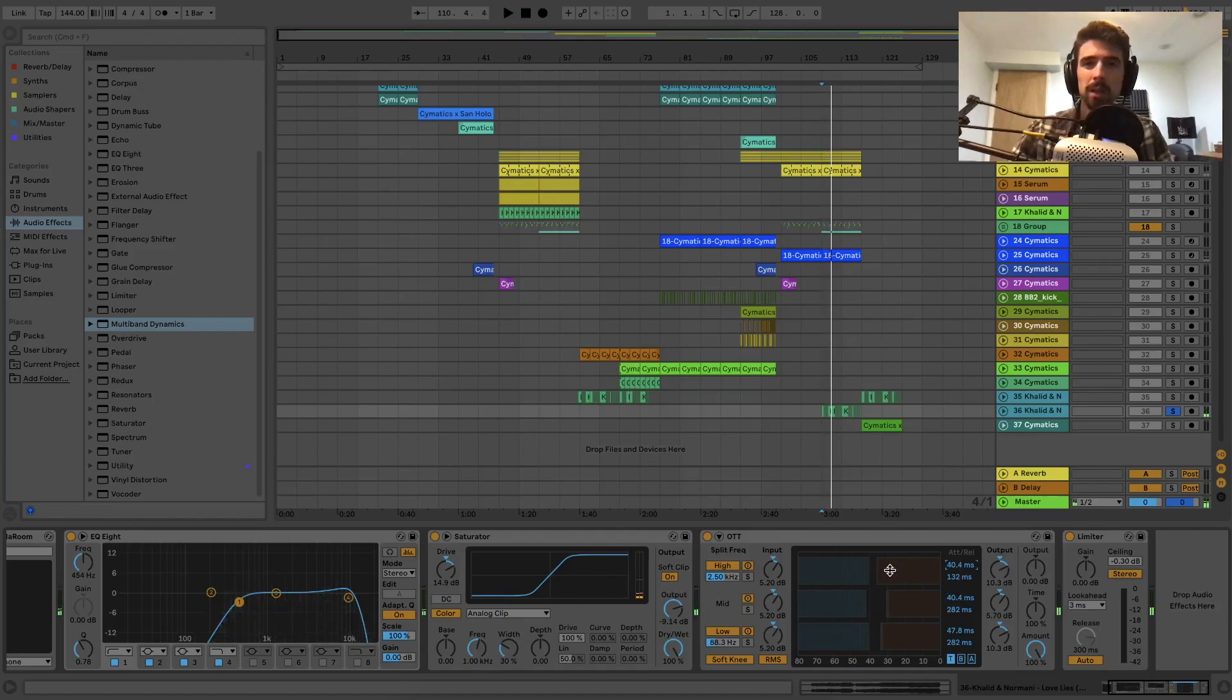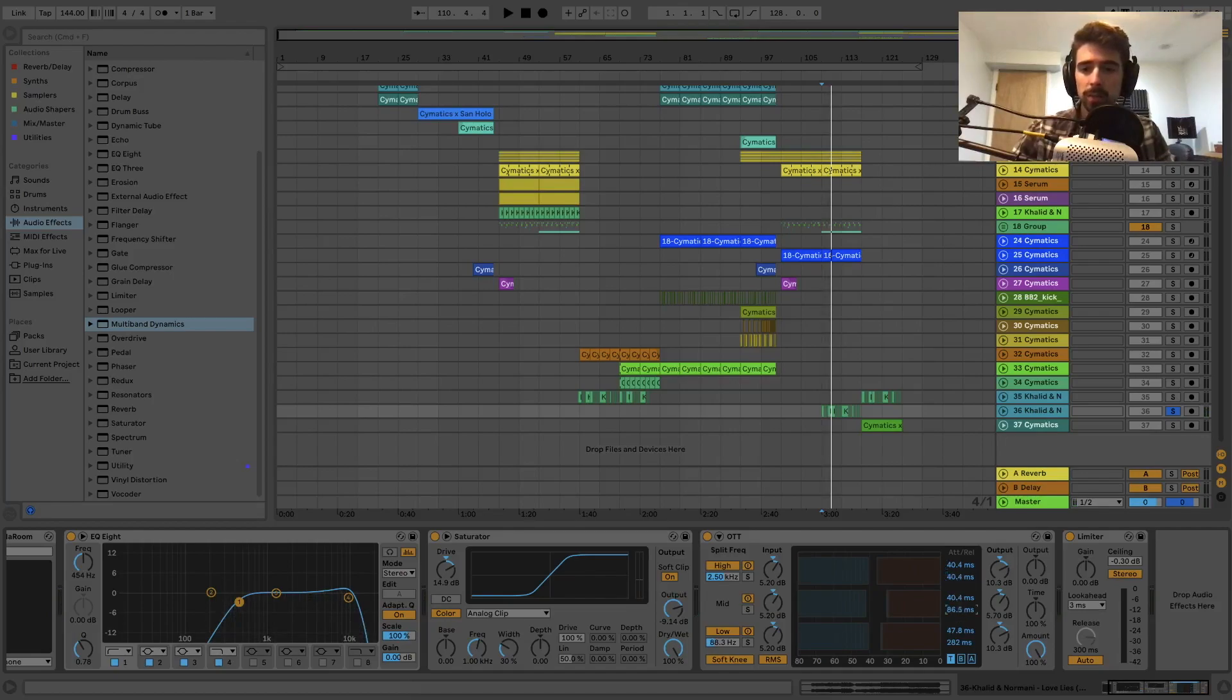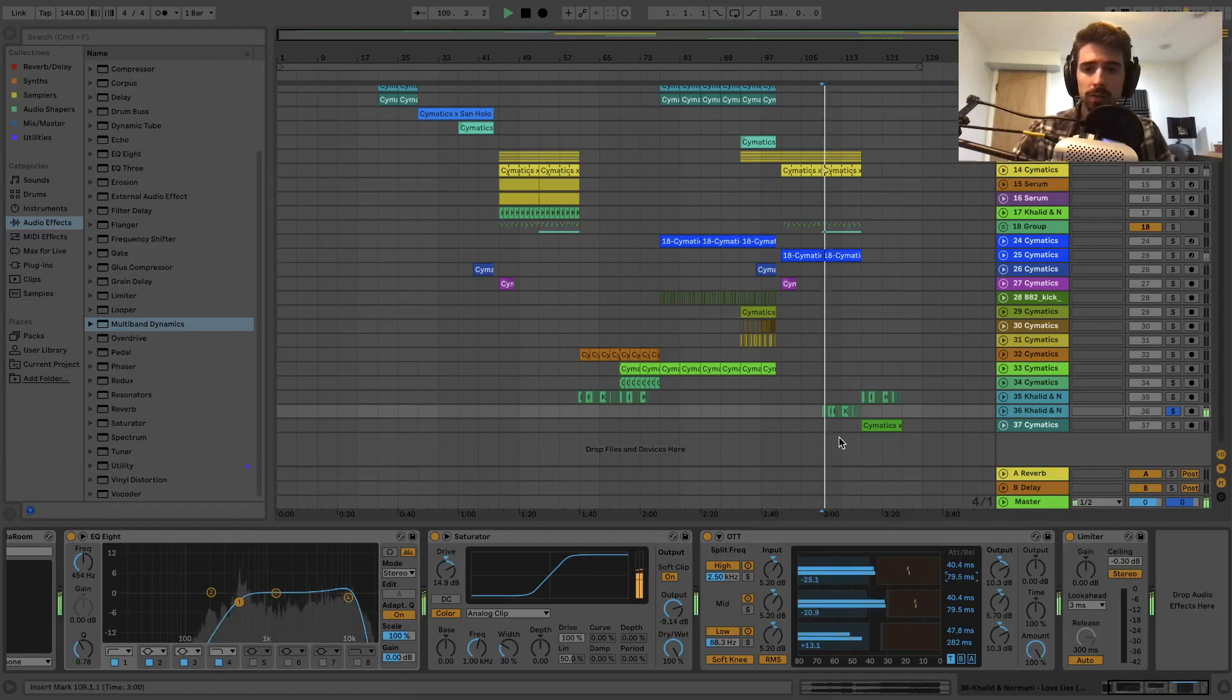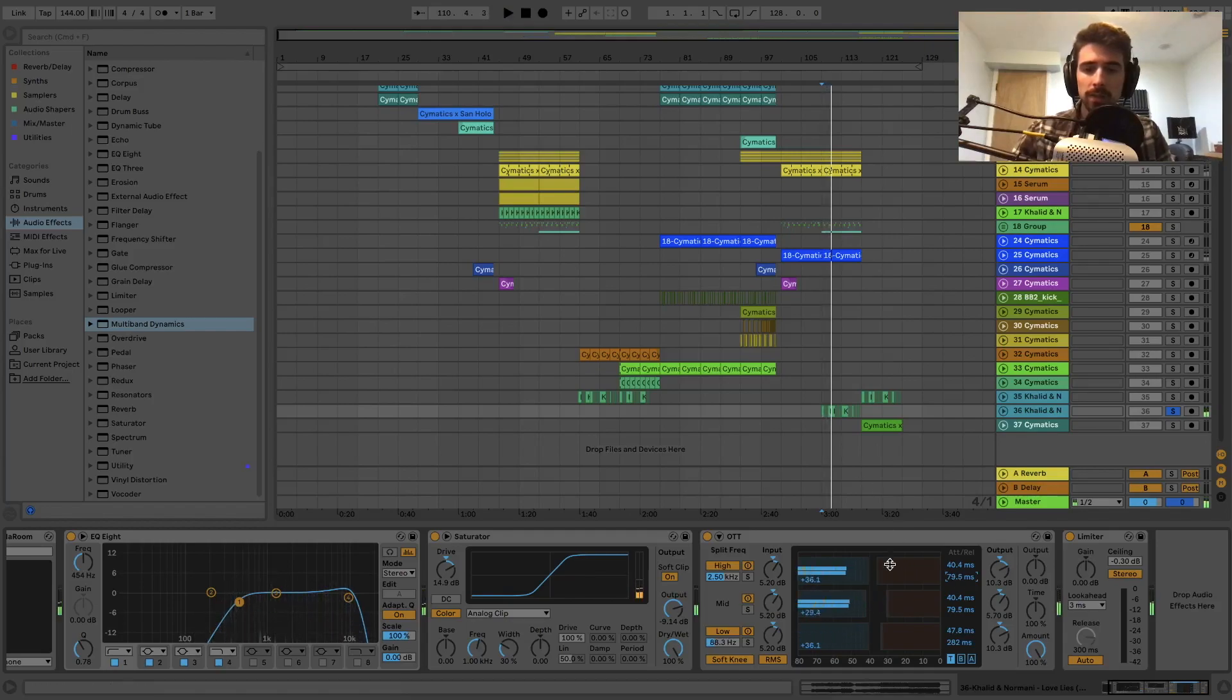I just want a lot of punch from those chops, so let me bring the release down a little bit too. Let's hear how that sounds.